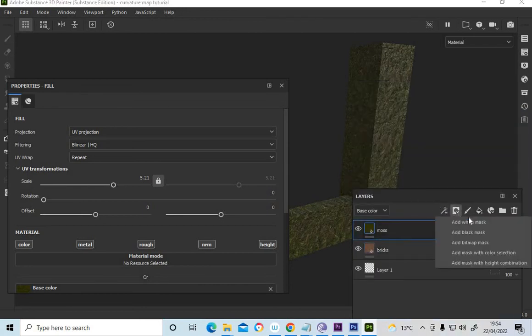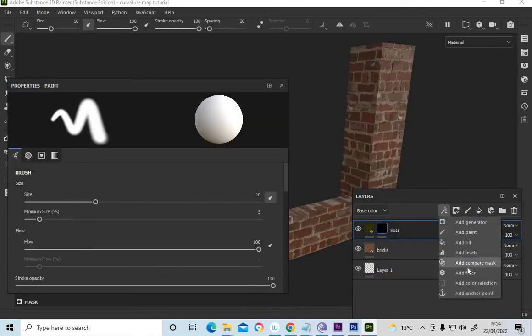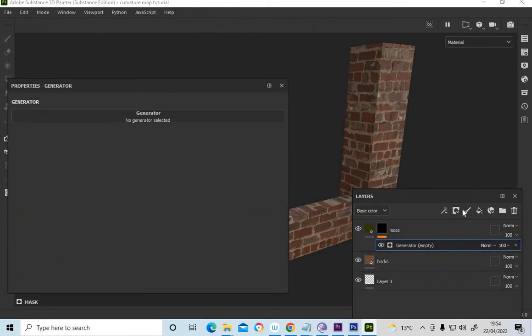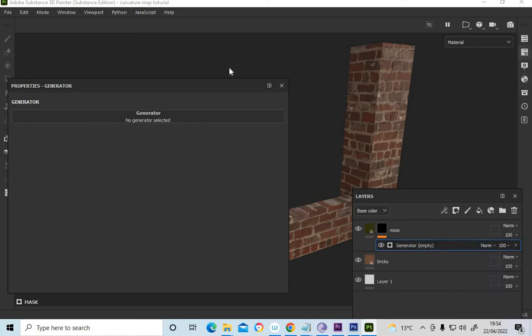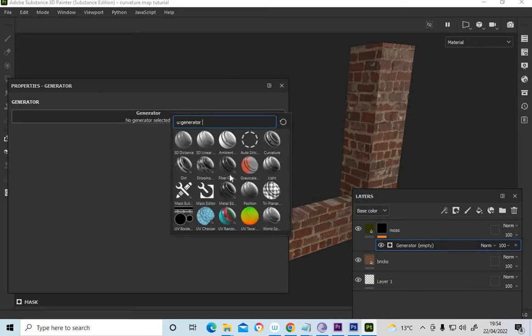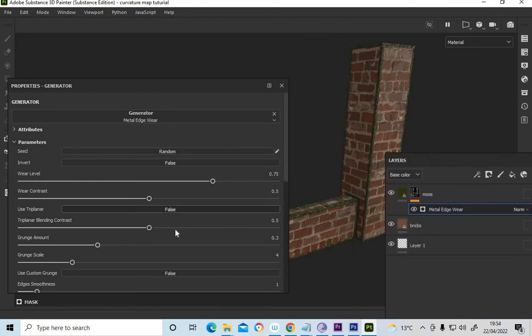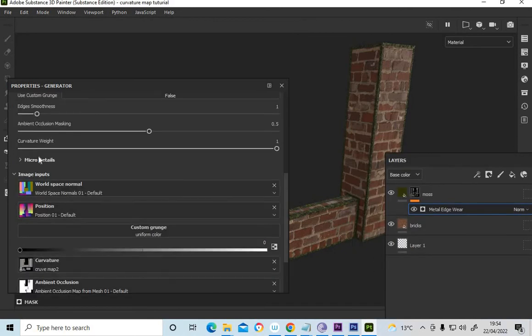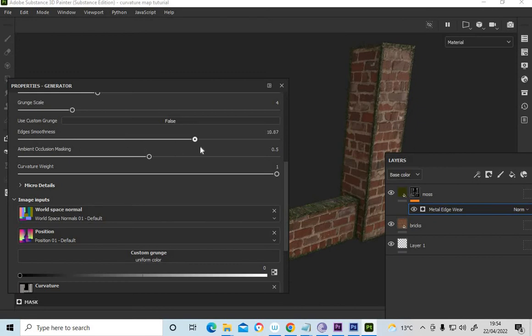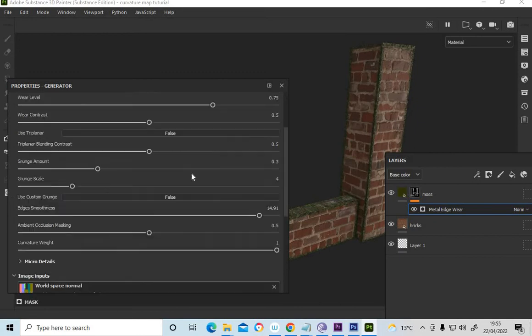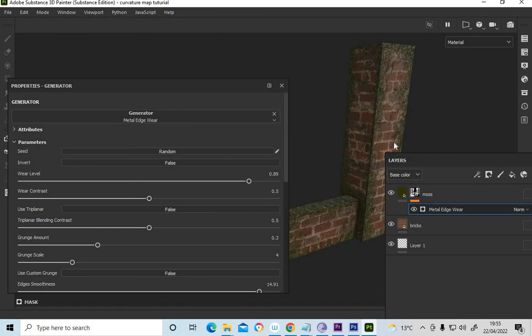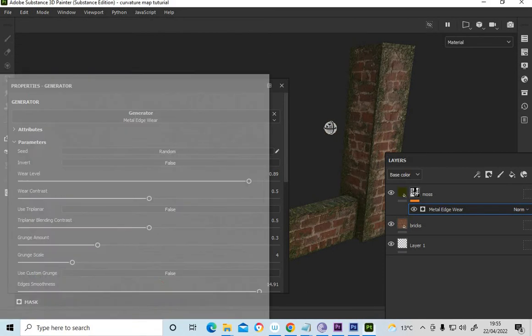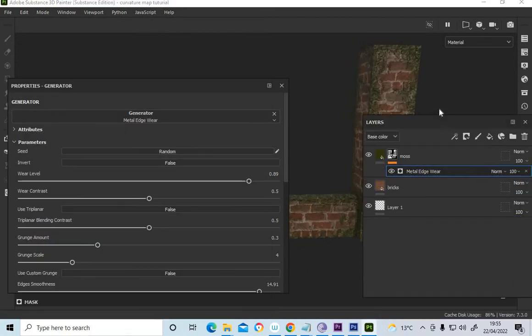Do the same for that moss. And a black mask. Add a generator. And a metal edge wear. Come down. Break that up. You can see how you can bring it in. So you see how you're getting this moss to look like it's growing up the sides and around the wall.